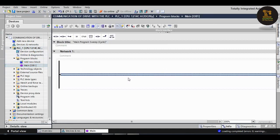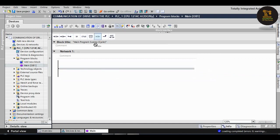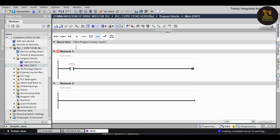Double click on the main OB1. Network 1 will appear. Now we should write the program here. I am taking here a normally open contact. I am giving here the block title Drive Communication with the PLC.